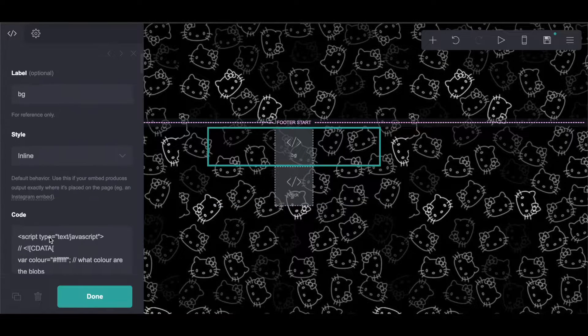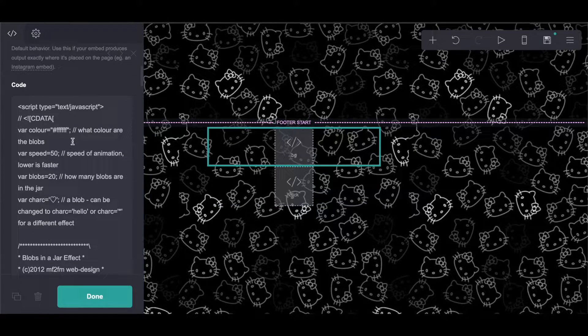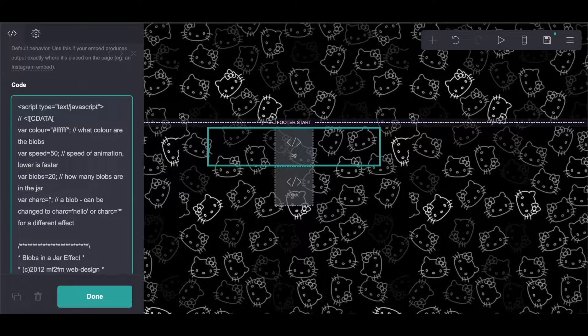For the background as well, you're just going to want to change the heart to a mark, unless you want it to be a heart or another symbol like a star.